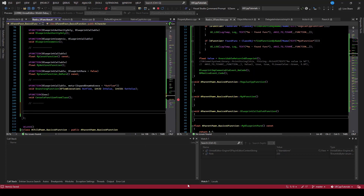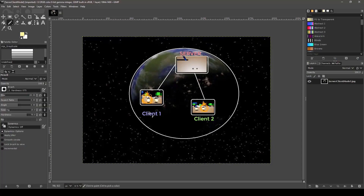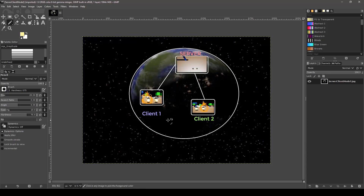To better understand that, let's look at a picture first. Say we have the world and client one and client two are playing. Client one is in control of one character circled, and client two is in control of the other circled character. Both of those are connected to a server. At high level, there are three types of RPCs: a server RPC, a client RPC, and a multicast RPC.